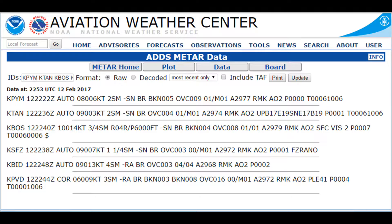Next to that is BKN005. This is describing your cloud layers. You have broken clouds at 500 feet — what you do is take the number attached to BKN, which symbolizes broken, and add two zeros to whatever the number is at the end. This says 005, so we add two zeros and that comes up to 500 feet — broken clouds at 500 feet in the air. The next symbol says OVC, which means overcast, and again you add two zeros to the last number, so it means overcast at 900 feet. This would not be a day to be flying VFR.